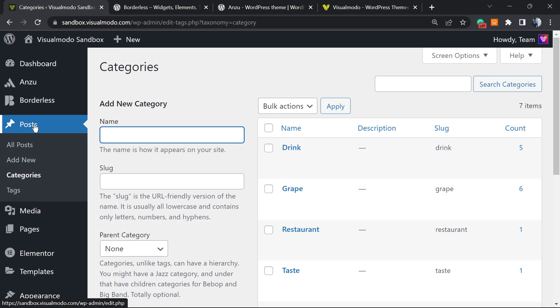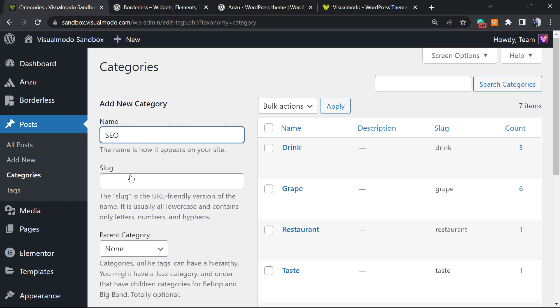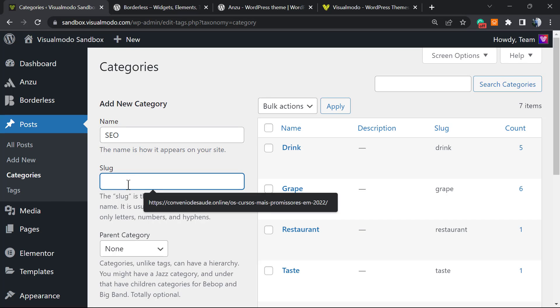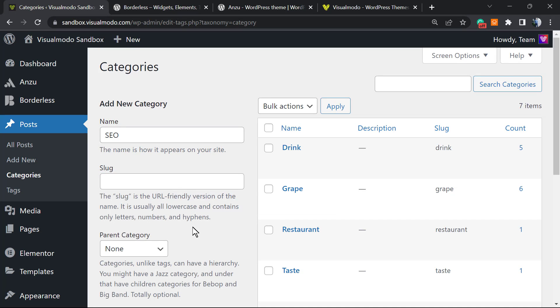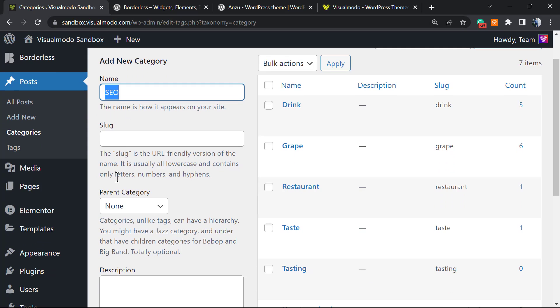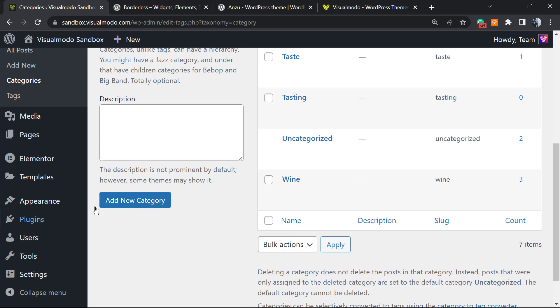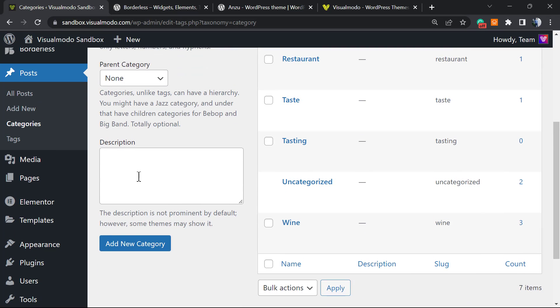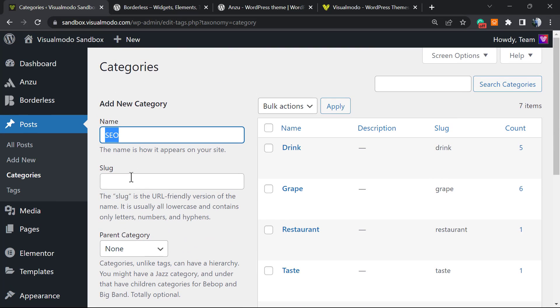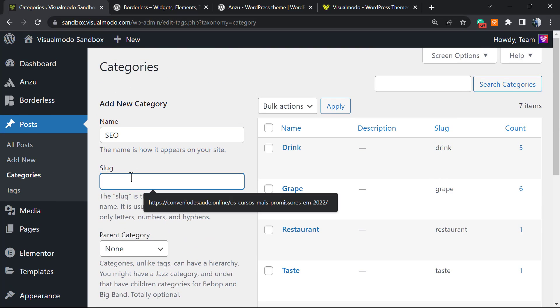Right here we can add a new category by entering the name and the slug. The name is the name of the category, for example SEO or search engine optimization. The slug can be the same as the name if you like. If I just create it right here, it's gonna be SEO, but we can customize the slug.